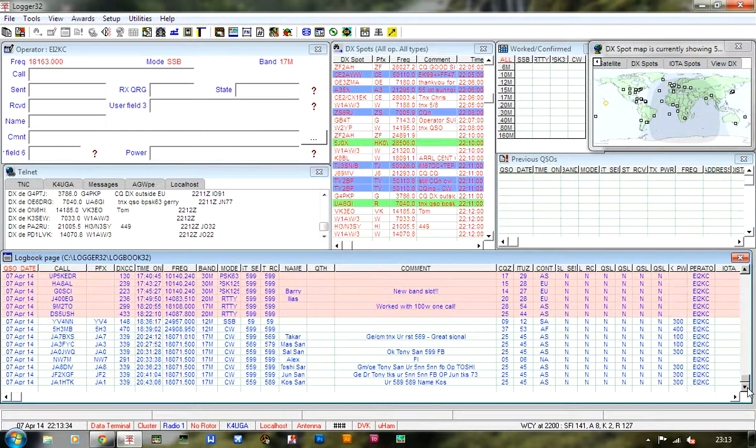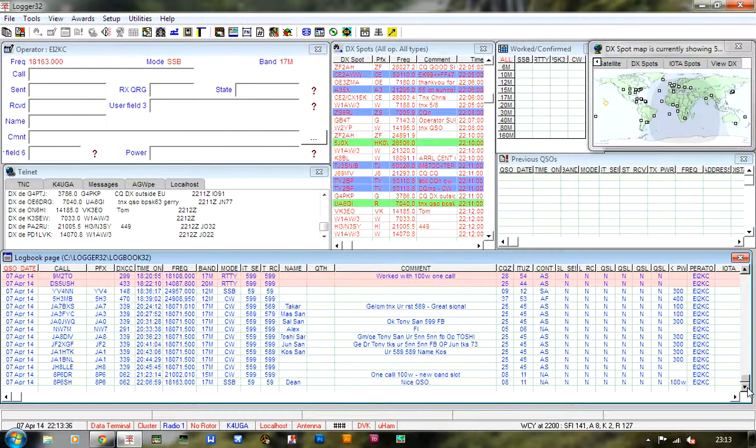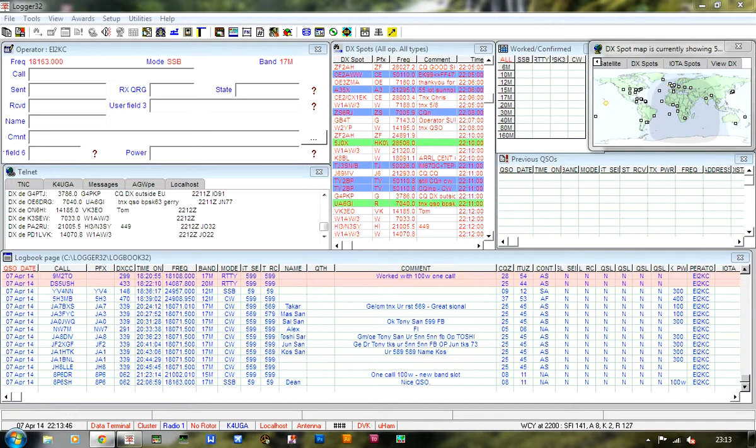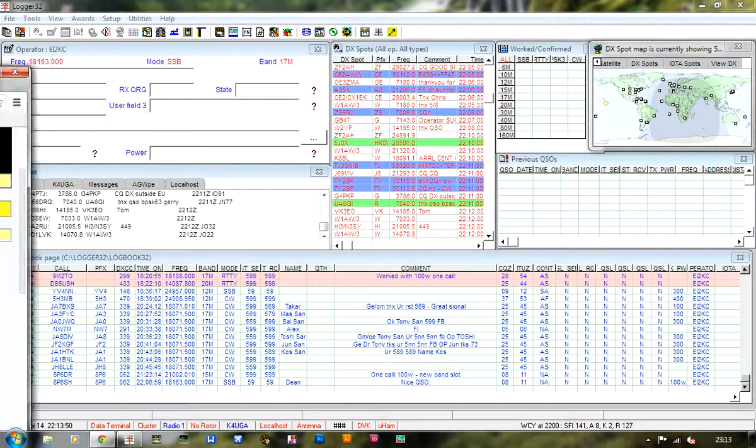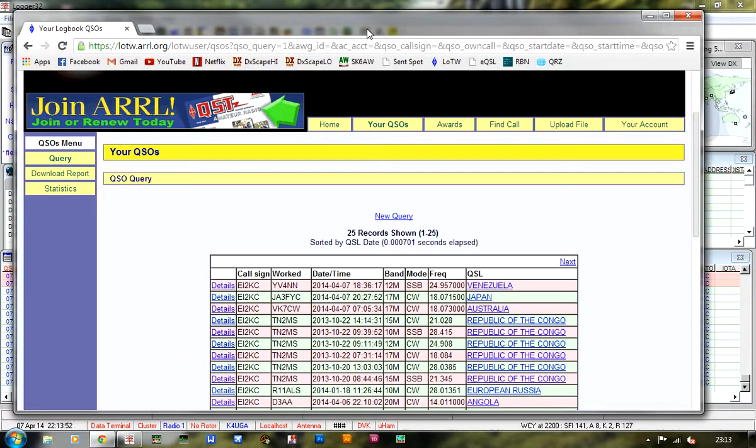Anyway, the reason I'm bringing all this up is because I've made some of these contacts and I've just had a look at my Logbook of the World QSL, having uploaded just a couple of minutes ago.